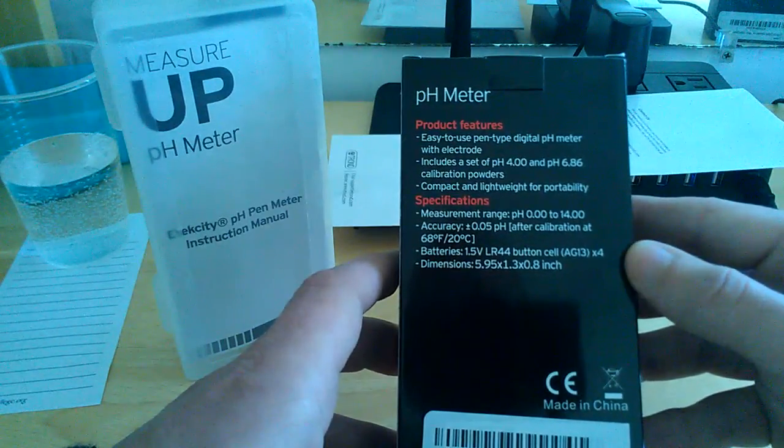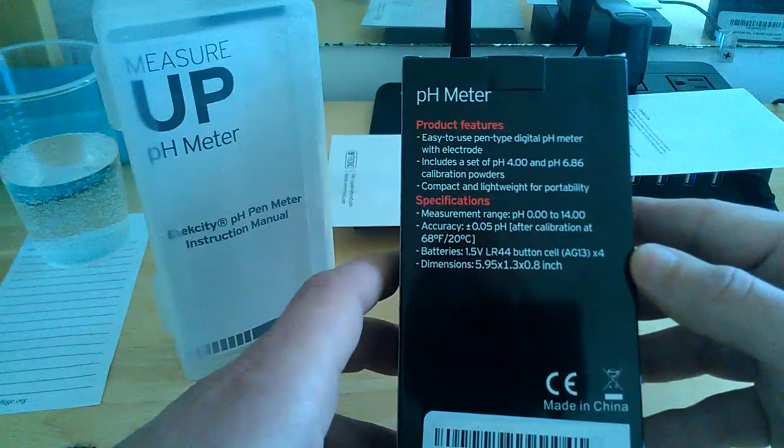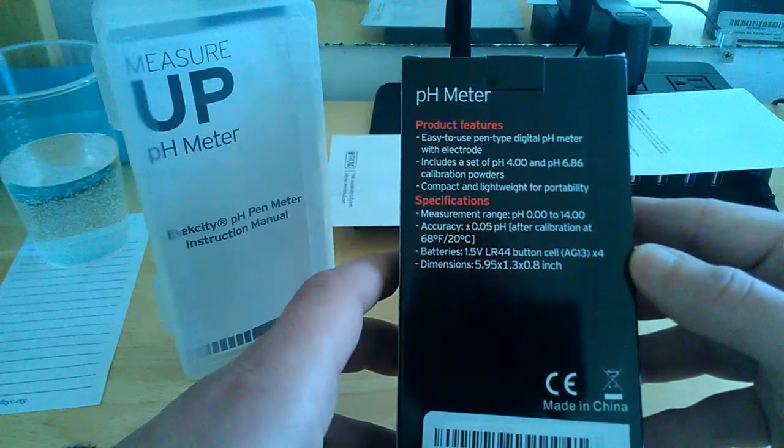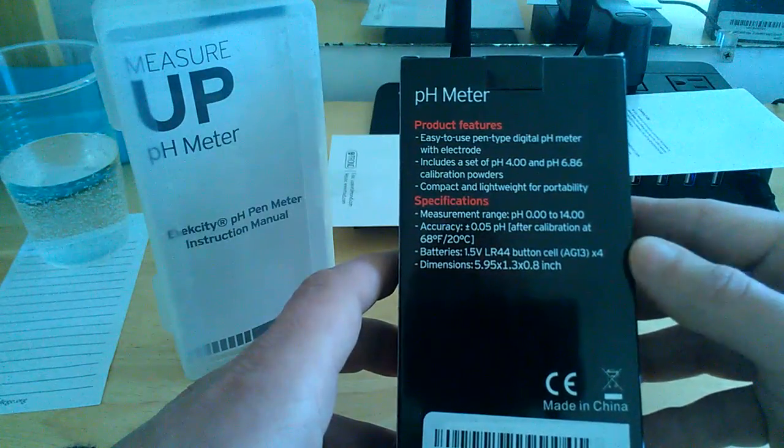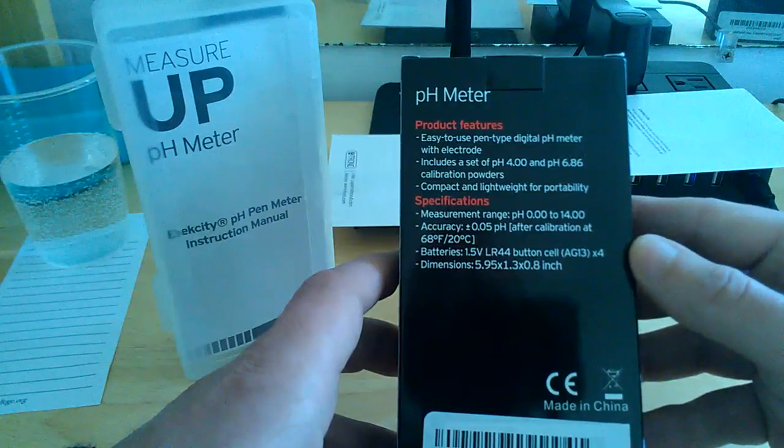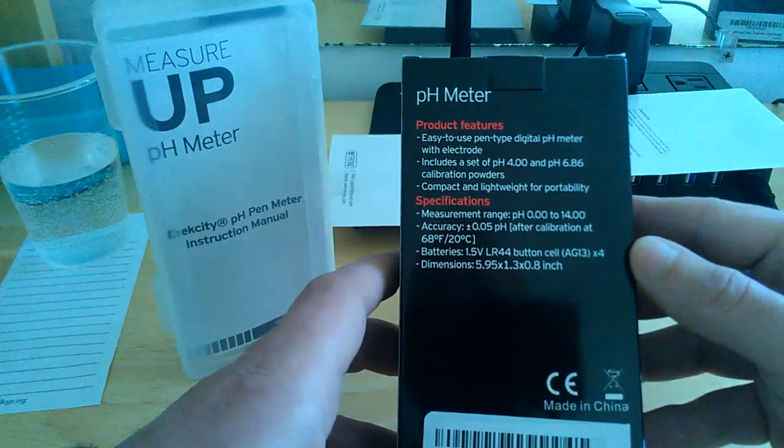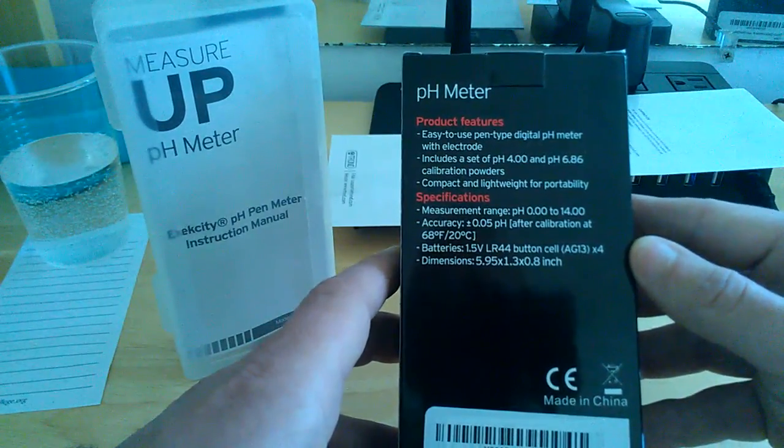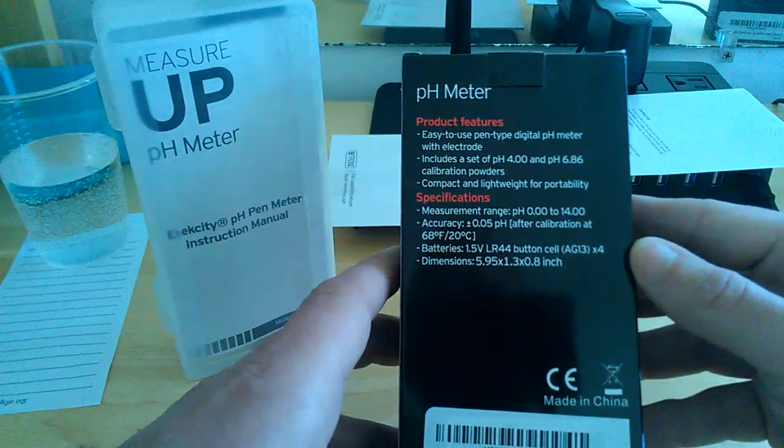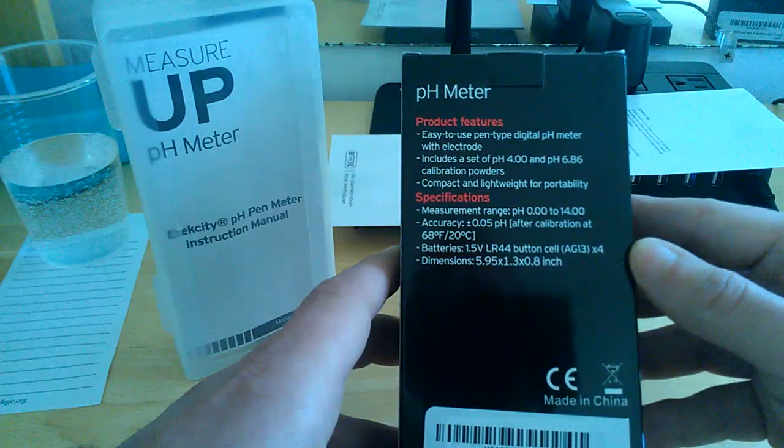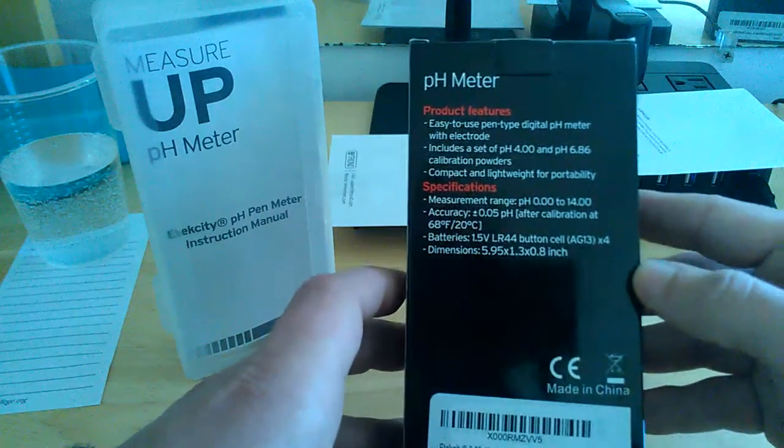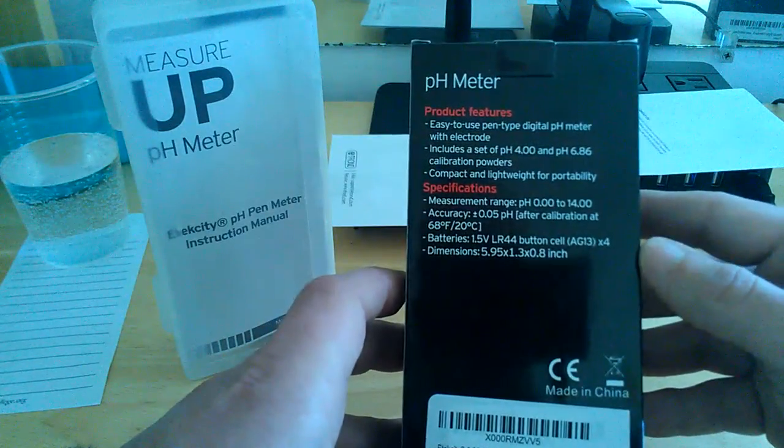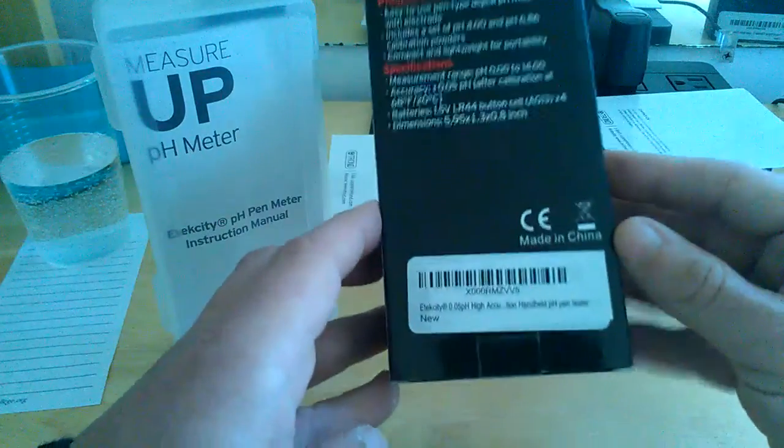Batteries are 1.5 volt LR44 button cells, also known as AG13, and they come included and are already installed in the device for you guys. Dimensions are 5.9 inches by 1.3 by 0.8 inches. That's the actual meter itself. Very compact, very portable.